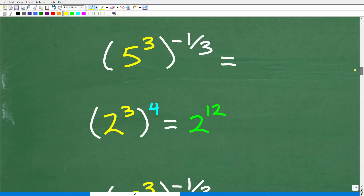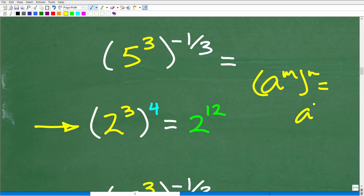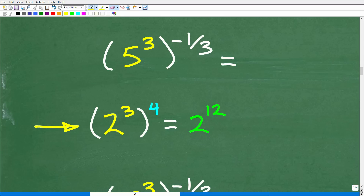Now we're ready for the next step, applying another rule: a power to a power, meaning an outside exponent applied to an inside exponent. The formal rule is: A to the M, to the N, equals A to the M times N. I'm not covering full instruction on every rule here, but we can understand it through a simple example.